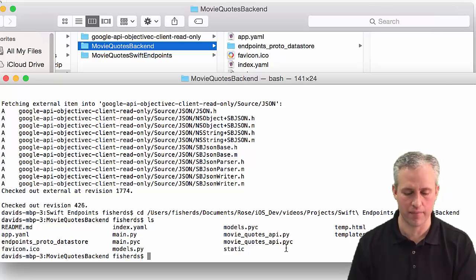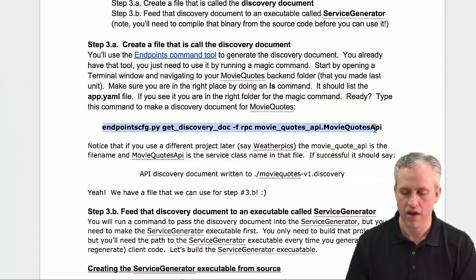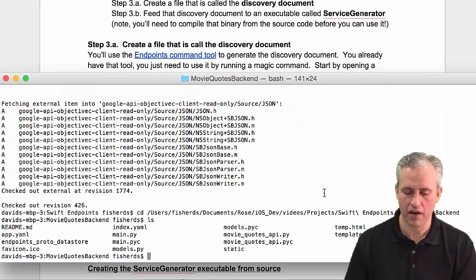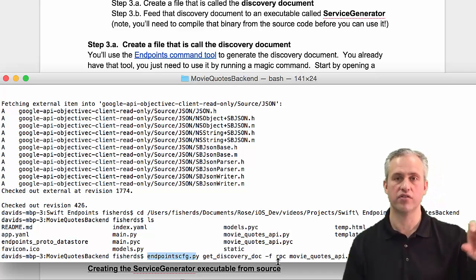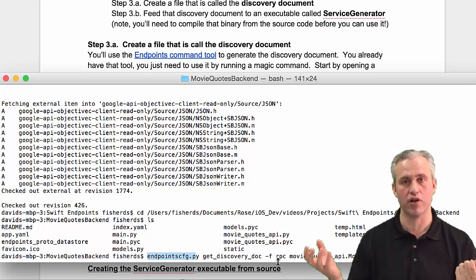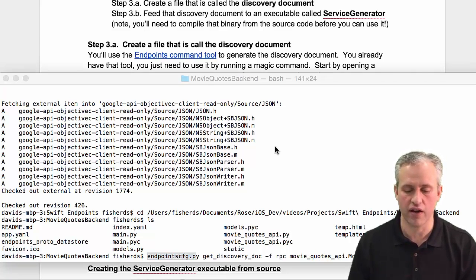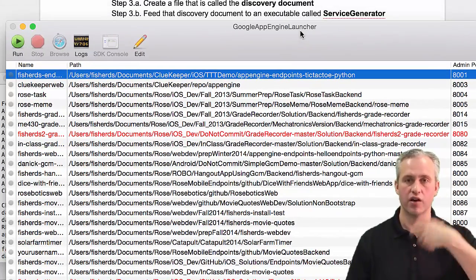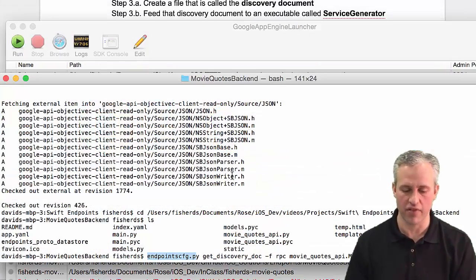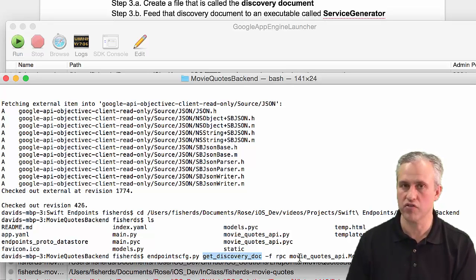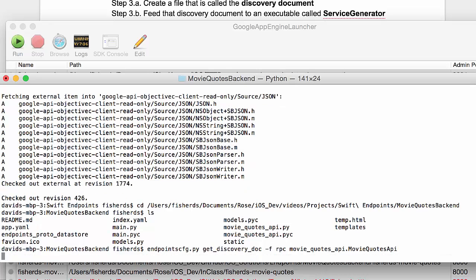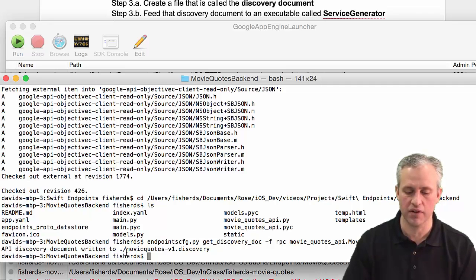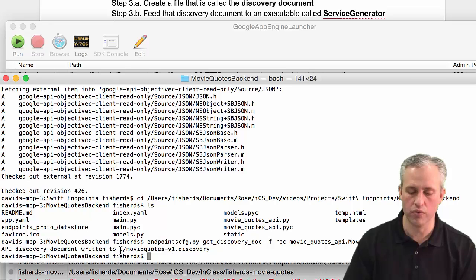Now I want to type this magic command. It says 'endpoints config get discovery documents' for remote procedure calls using this file and class. If I run this, it should create a single file. It says it created a discovery document and wrote it to moviequotes-v1.discovery. Now if I go back into Finder, I should have that file present.